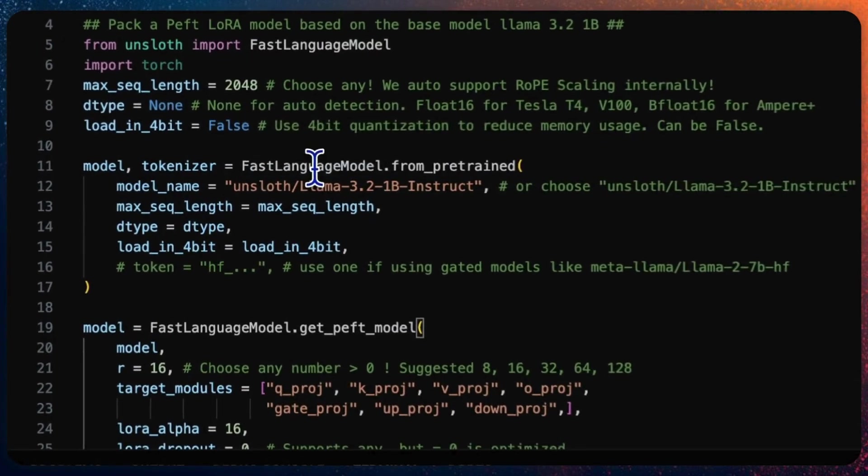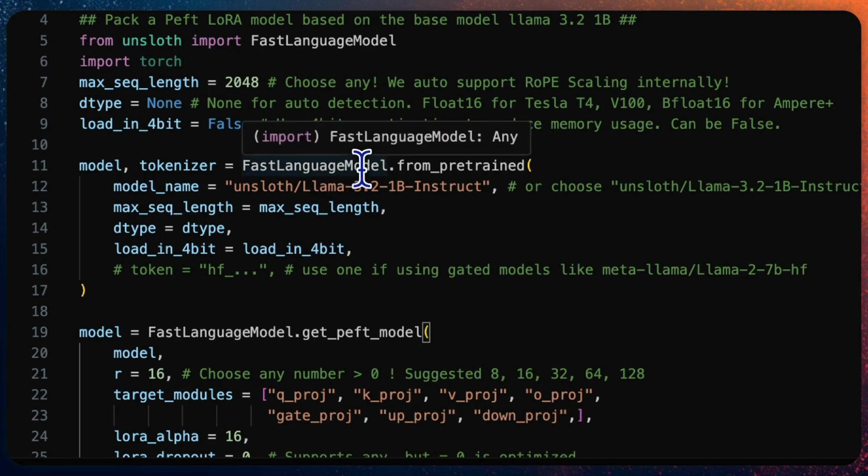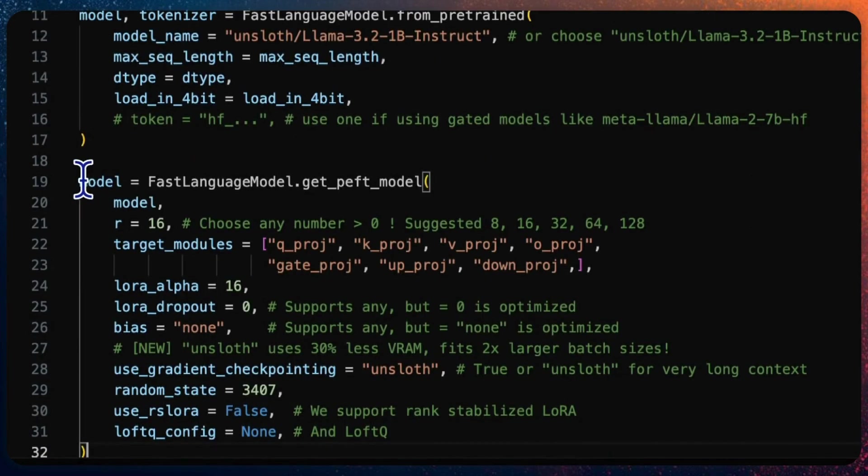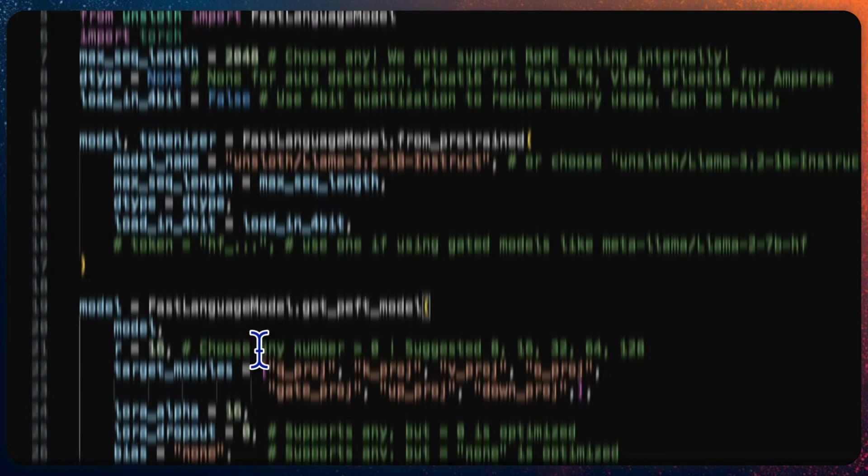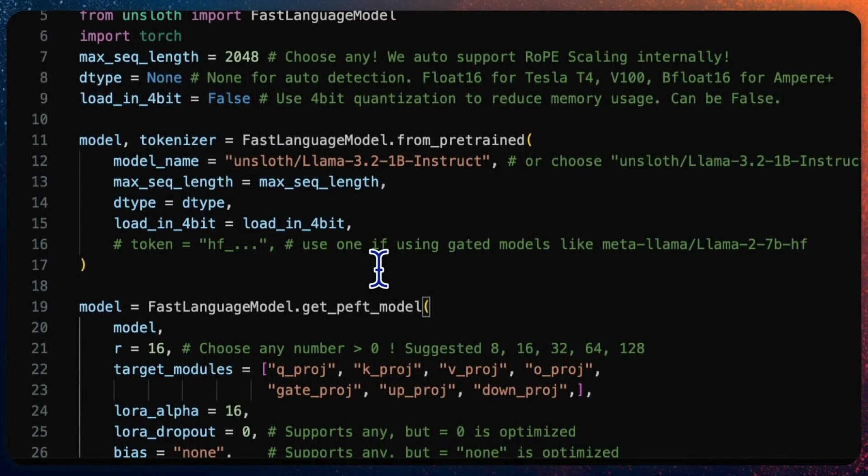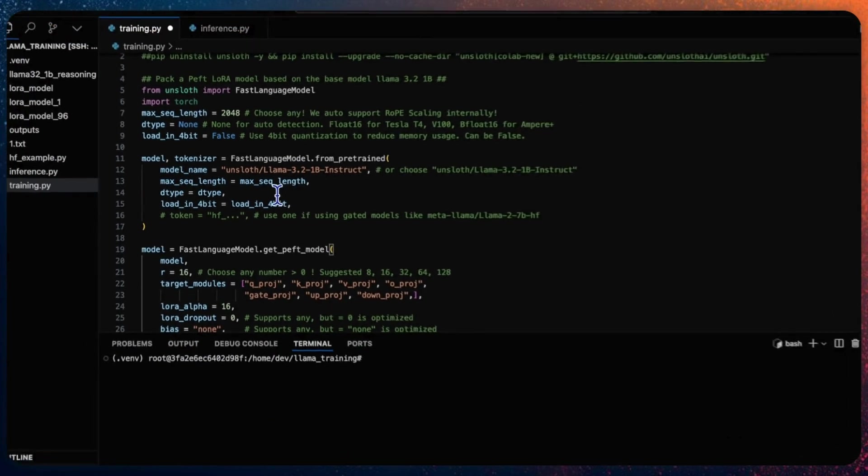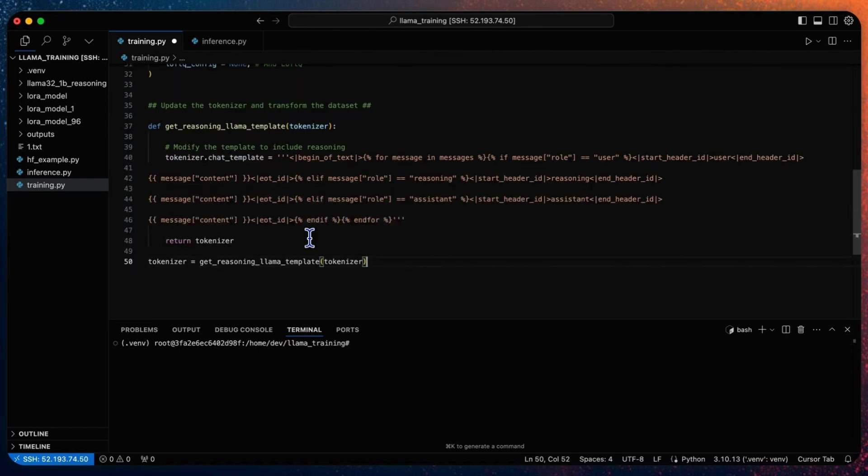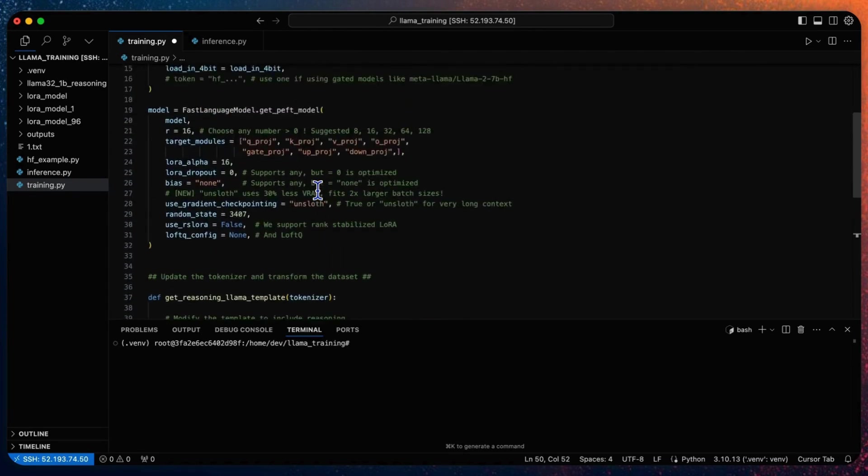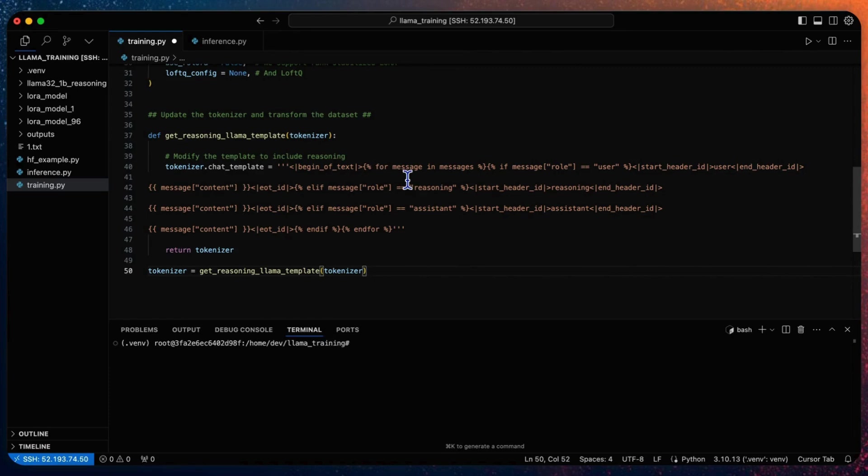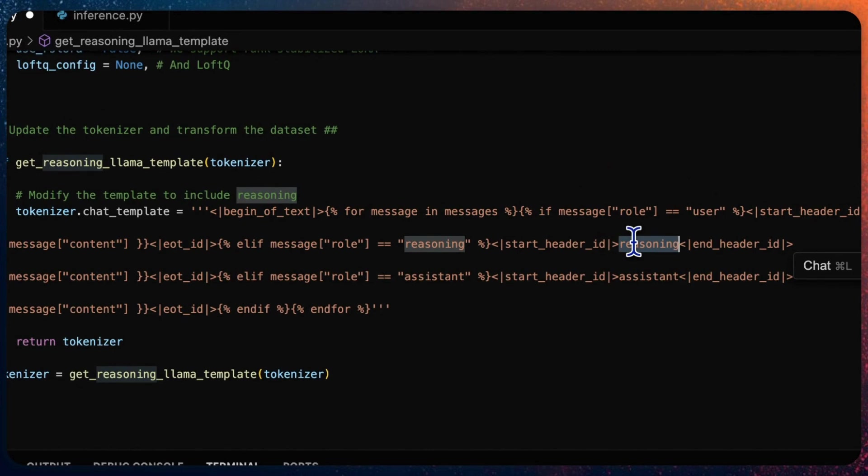Step one: pack a PEFT LoRA model. Here we use the Unsloth FastLanguageModel class to load the original LAMA 3.2 1-bit Instruct model and pack that original model into a PEFT model. You can define the load in 4-bit parameter to true to reduce your memory usage. Here I set it as false because I have enough. Other parameters can be set to the recommended value by Unsloth for necessary optimizations. Then let's update the tokenizer of LAMA 3.2.